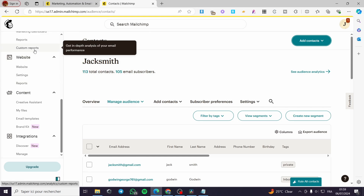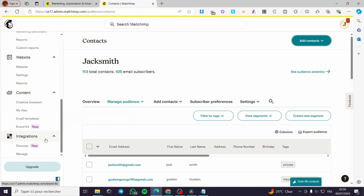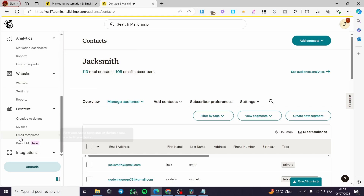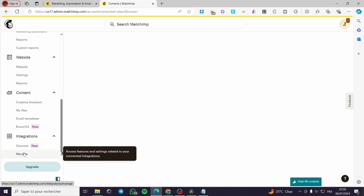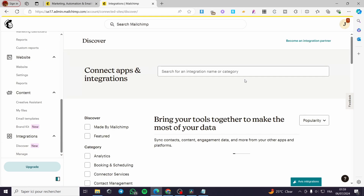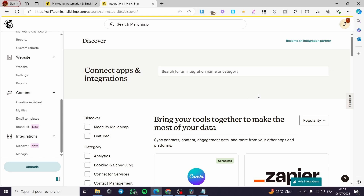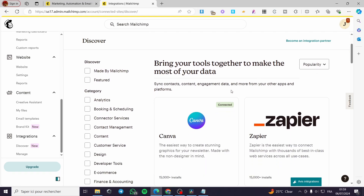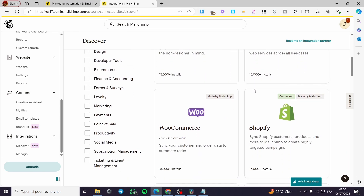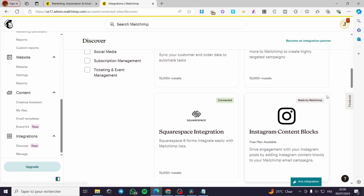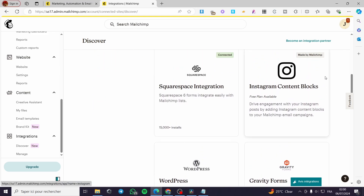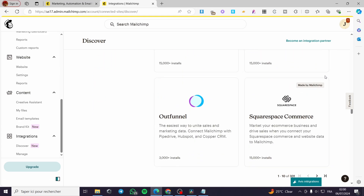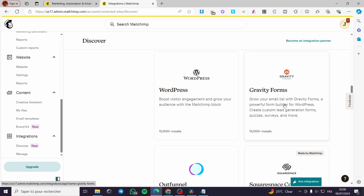After you have set this up, scroll down on the left side menu and you will see 'Integrations.' Click on Integrations and it will show the apps and integrations available. Simply search within these apps for Instagram, Facebook, or any social media related integration.